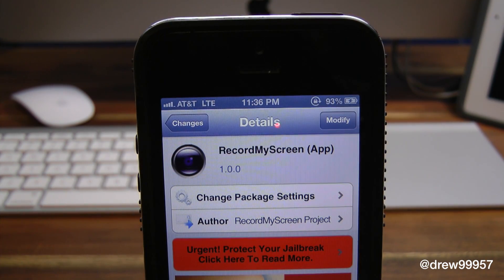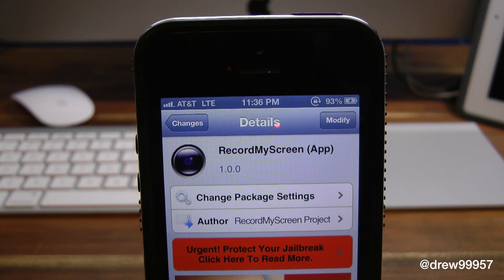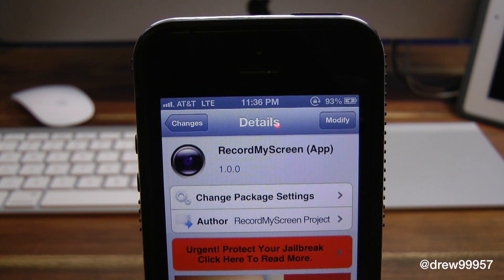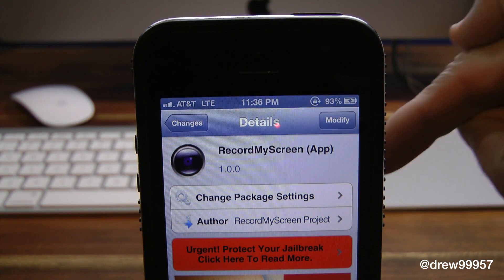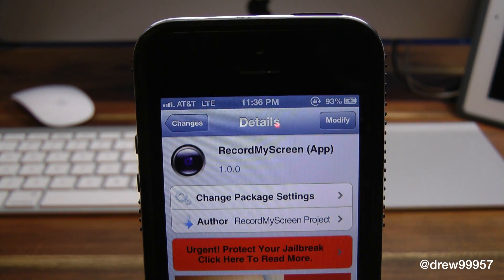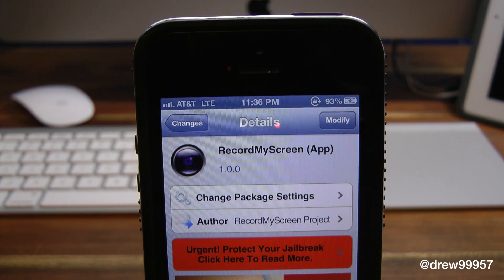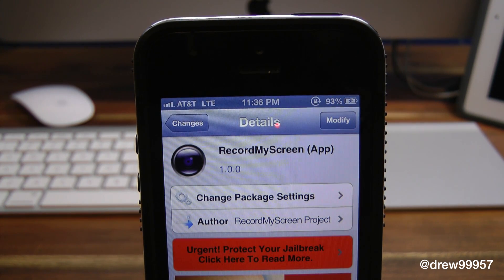You can find this one inside the Cydia store for free — Record My Screen app. If you liked this video make sure to subscribe to the YouTube channel, give this video a big thumbs up, drop your comments down below, follow us on Facebook, Twitter, and Google Plus, and subscribe to the channel once again. We'll see you guys in the next one.